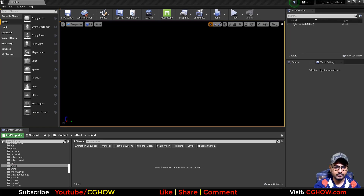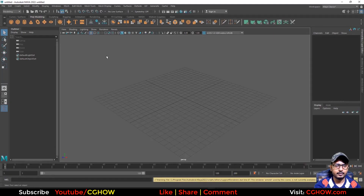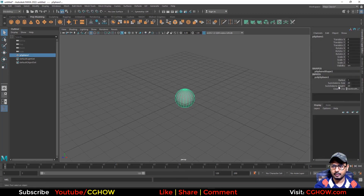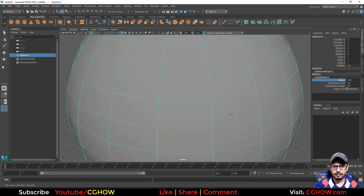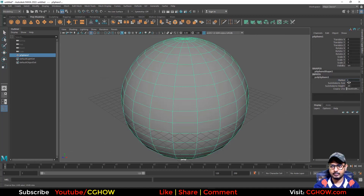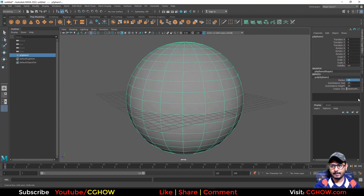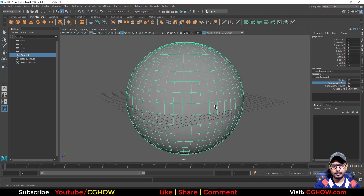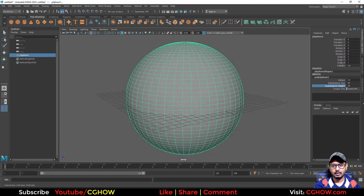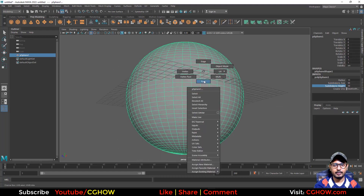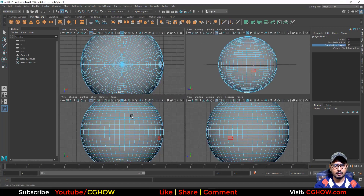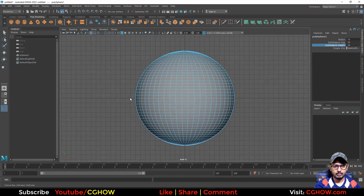I'll open Maya and create a sphere, increase the radius maybe to 10, and then I'll increase the subdivision also to make it smoother. And I will delete half of this.